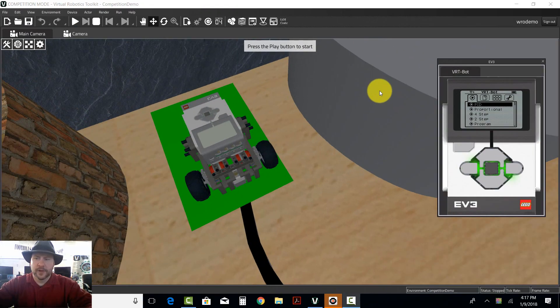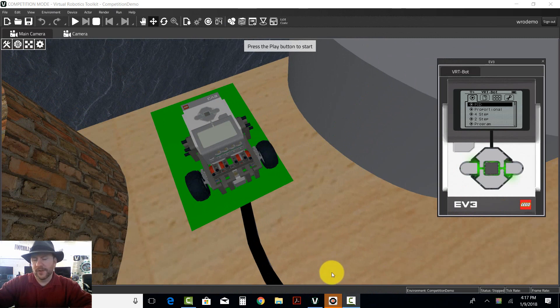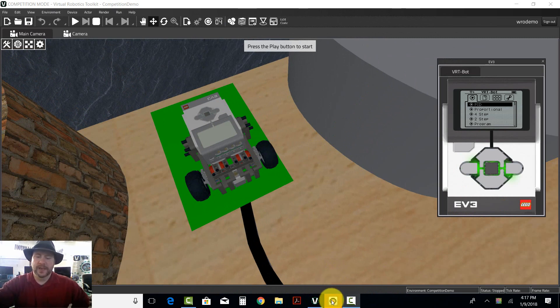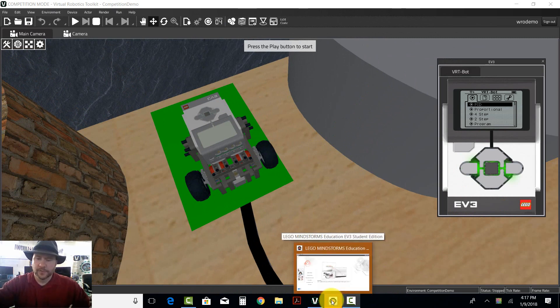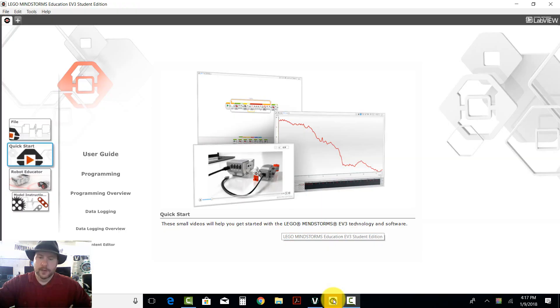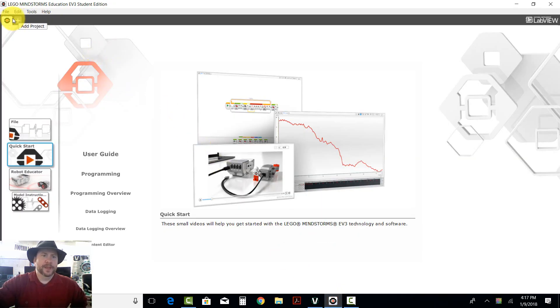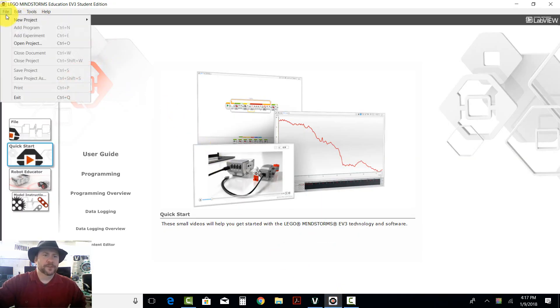Hello again. This is Alex from Cogmation, and I'm going to take a minute to talk about PID controllers and PID line followers, which are the biggest and most sophisticated form of a line follower.